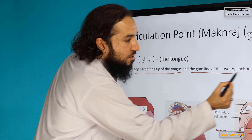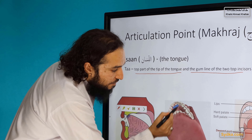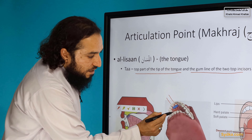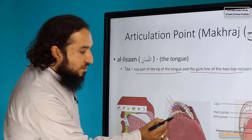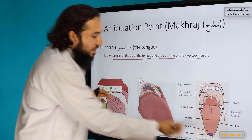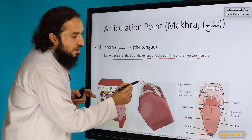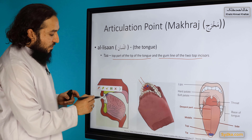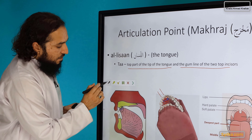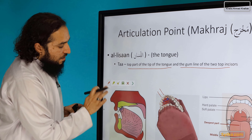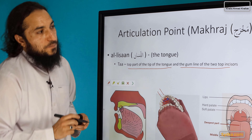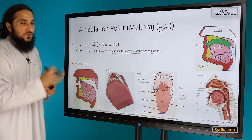The second contact point is the gum line of the top incisors. These two teeth are called incisors — those are the top incisors — and opposite them are the bottom incisors. So for this letter we use the top part of the tip of the tongue and the gum line of the top two incisors, as you can see in this diagram.